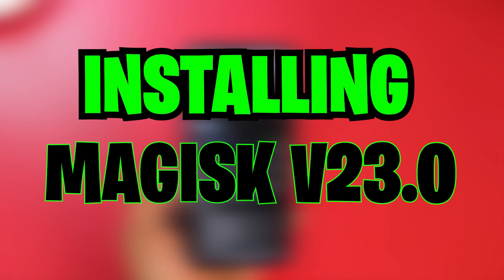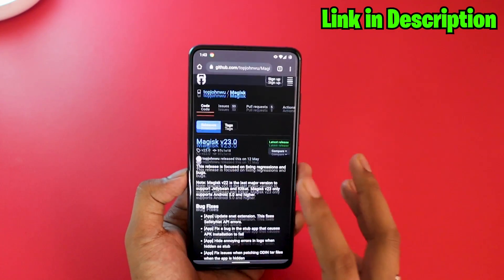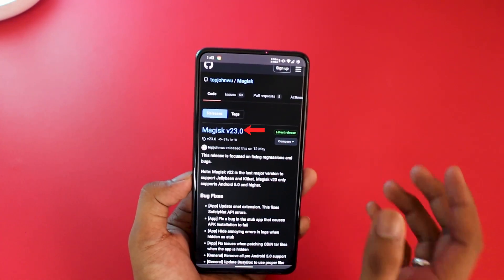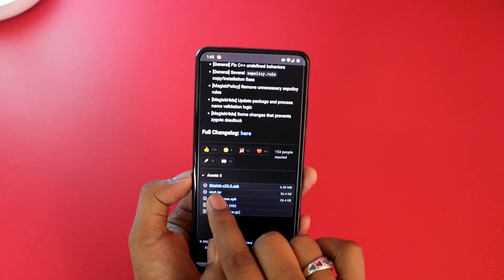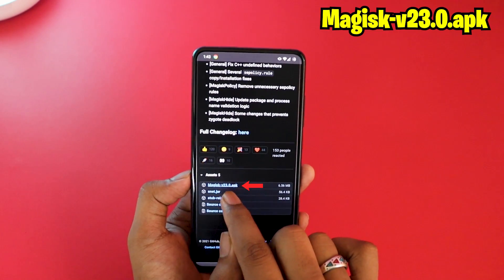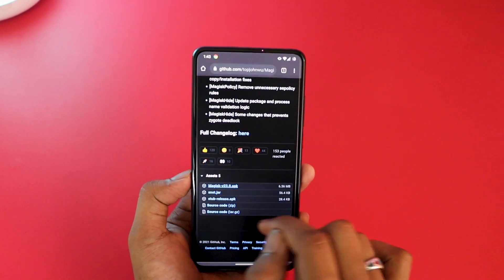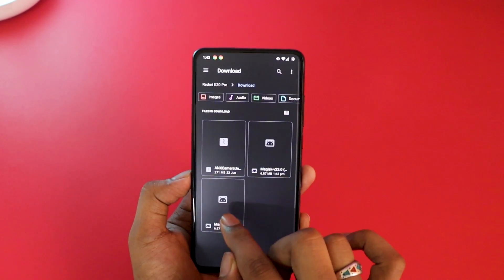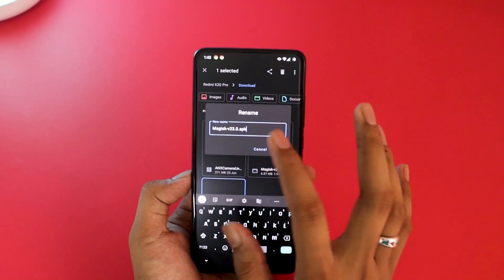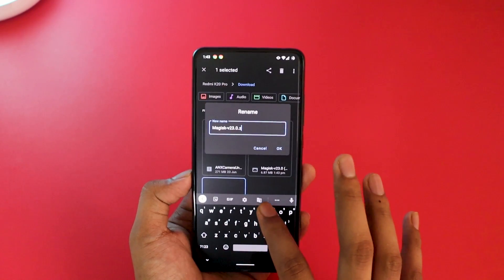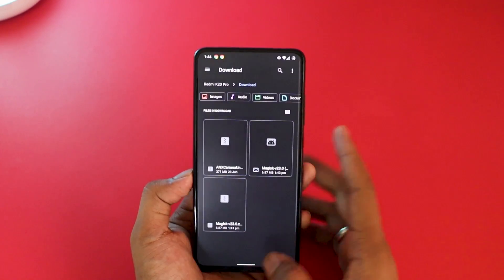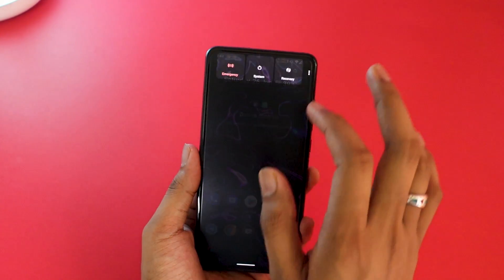For the installation of Magisk, I have left the link in the description right below the like button. Go to the website on your mobile phone — it's easier that way. You will see Magisk version 23.0. Scroll down to assets and click on Magisk v23.0 APK to download it. Once downloaded, open your file explorer, find the APK, and rename it by removing the .apk extension and replacing it with .zip, so the final name is Magisk_v23.0.zip. Click OK and the icon will change to a zip file.